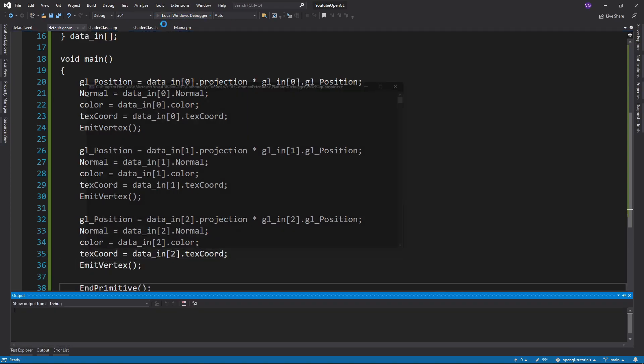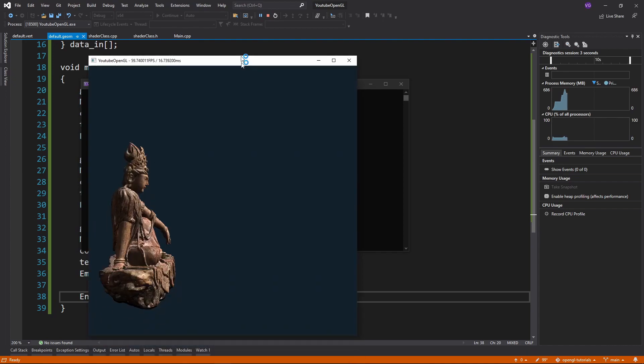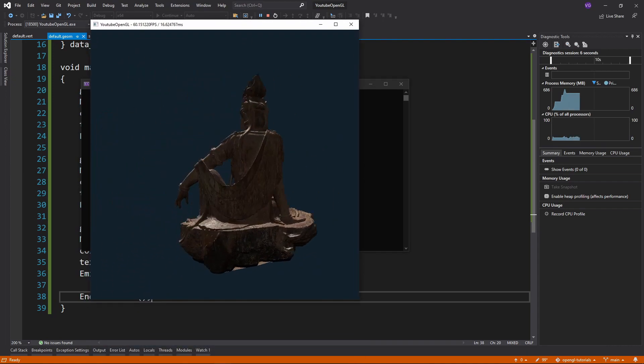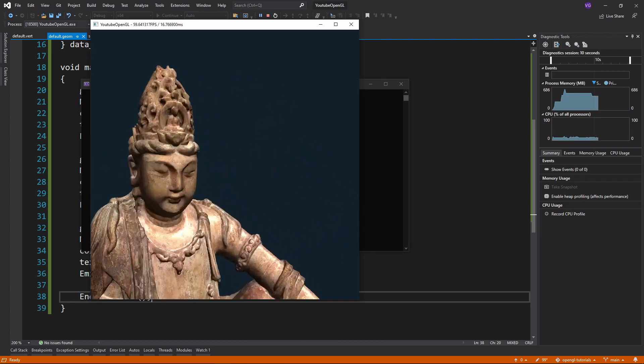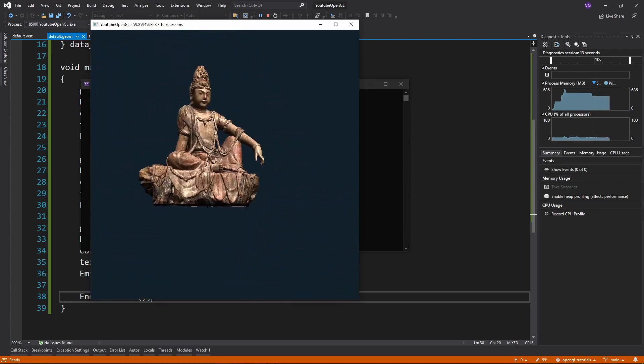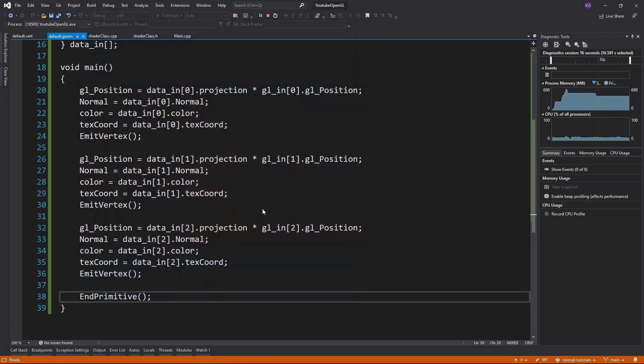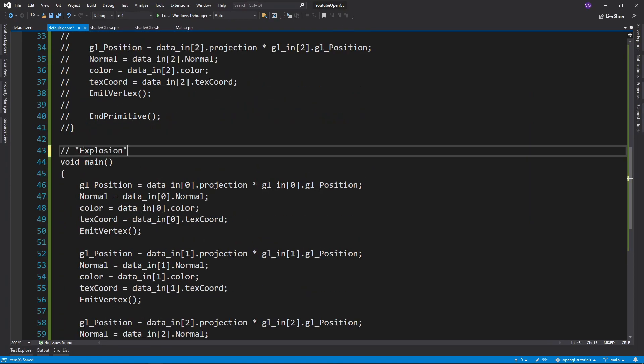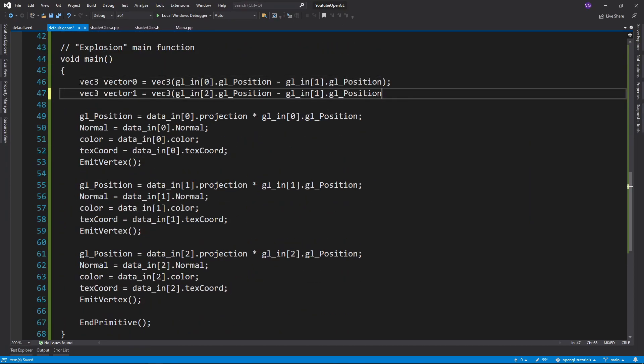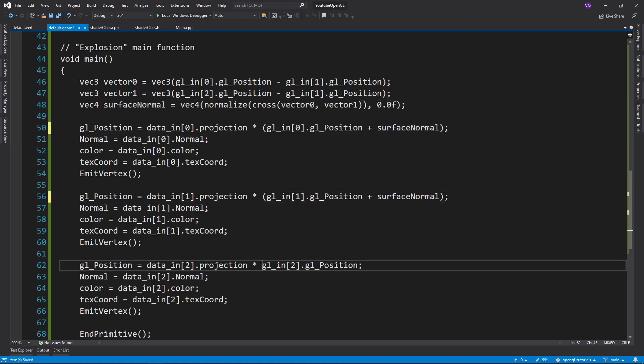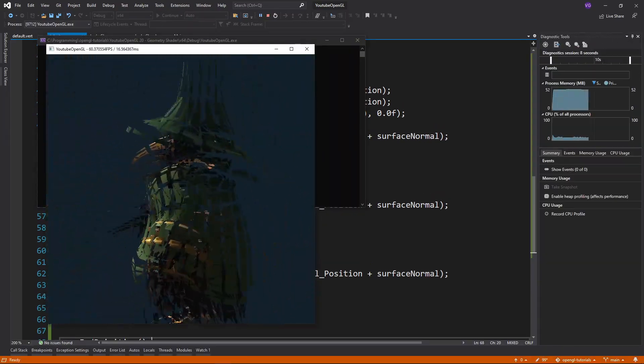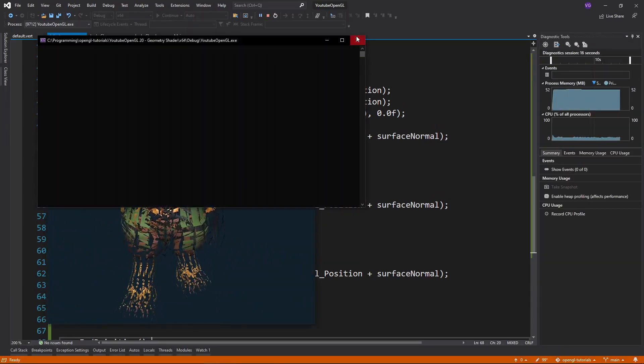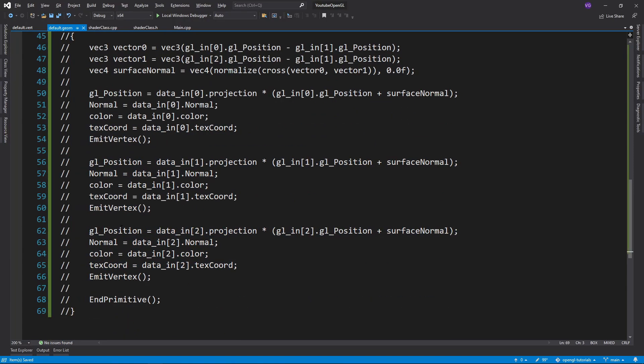And that was it for the default geometry shader. If you run your program you should have exactly what you had before. Amazing. But that's really boring, so let's change things up a bit and make the geometry shader more fun. Something that is extremely easy to do is to calculate the surface normal using a cross product and then add that normal to the three positions of the primitive. This will make your meshes look as if all the primitives exploded or glitched out.